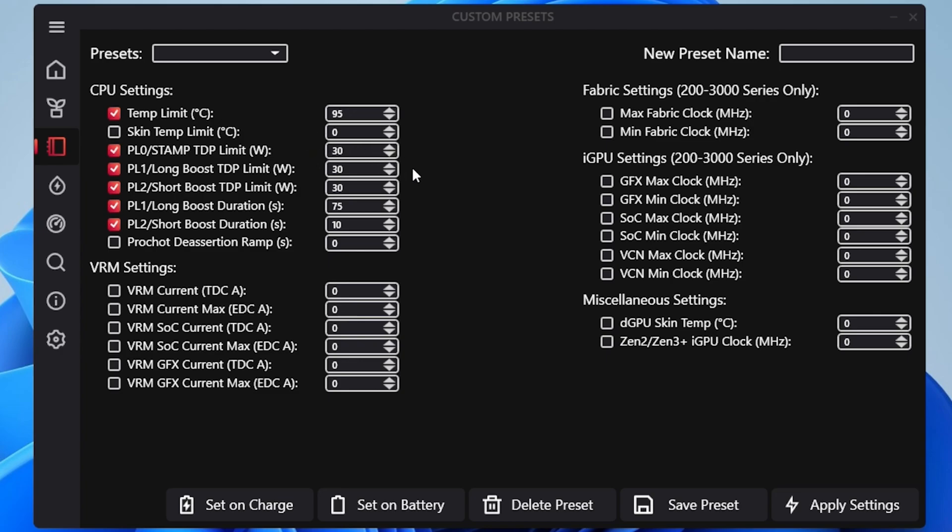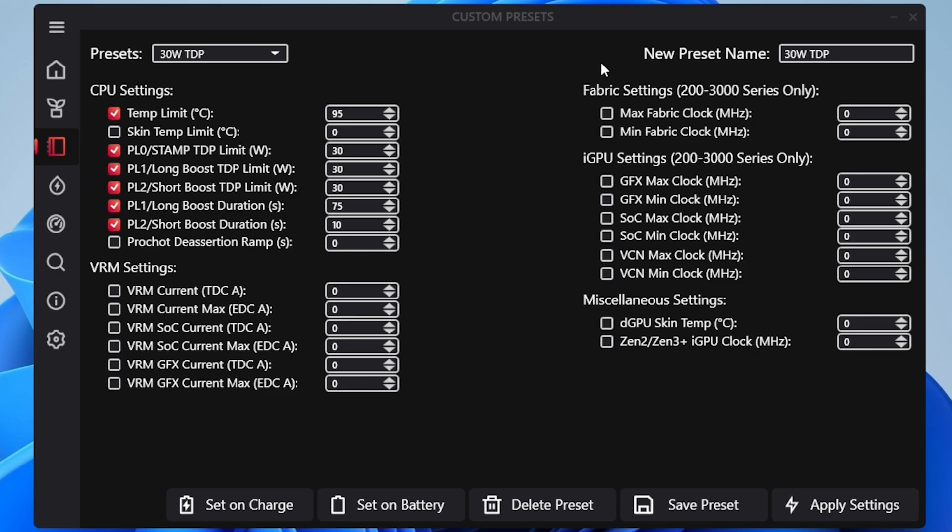One thing to note is that the only things you really need to change when making a new profile is to adjust anything that says TDP. So that would be the PL0, PL1, and PL2 TDP configuration. So for 30 watts they're all set to 30, but if I'm trying to make a profile to go down to 15 watts then I would just set all of these to 15 instead.